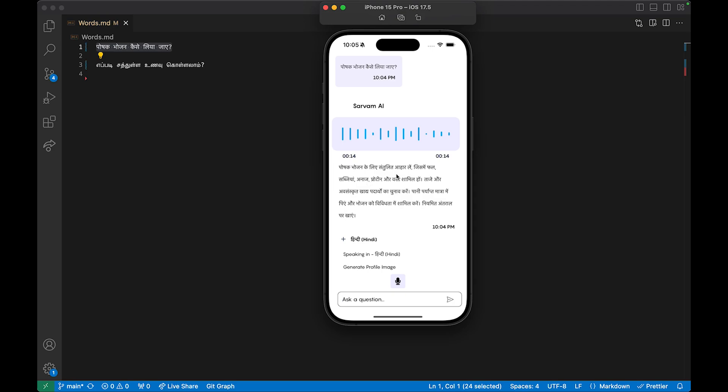This is powered by OpenAI's response completion API, and the audio is powered by Sarvam AI's LLM. We can also do this in Malayalam, Telugu, Marathi, etc. So this covers the text-based responses.